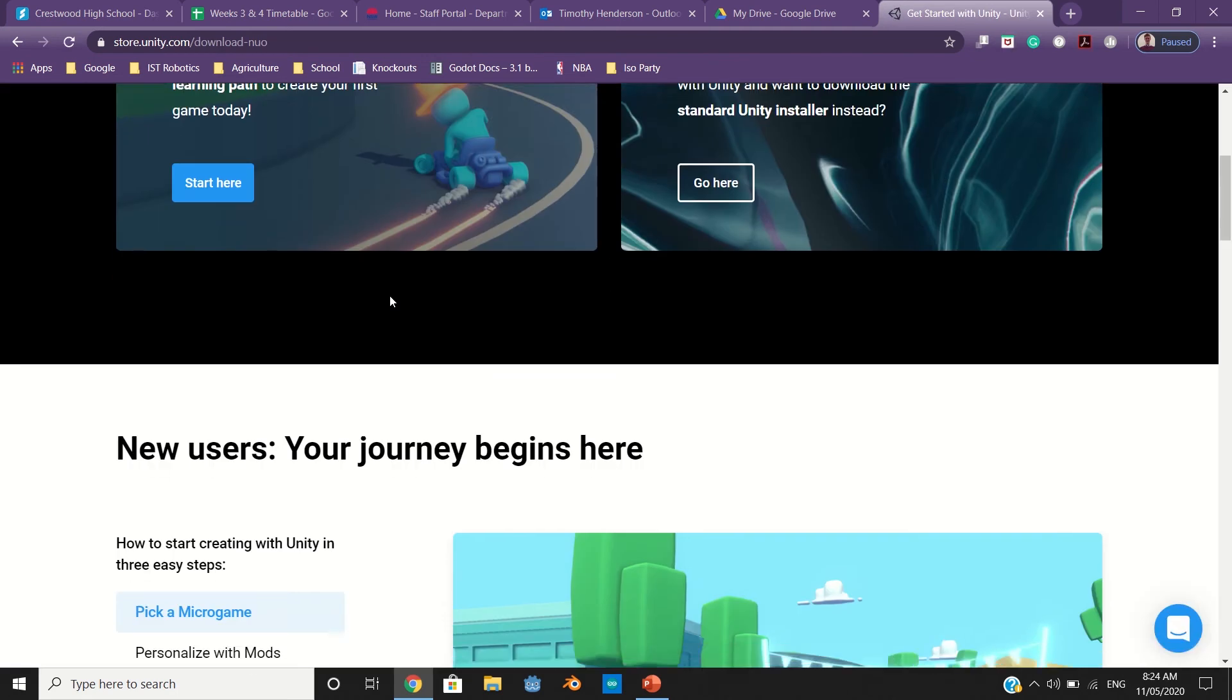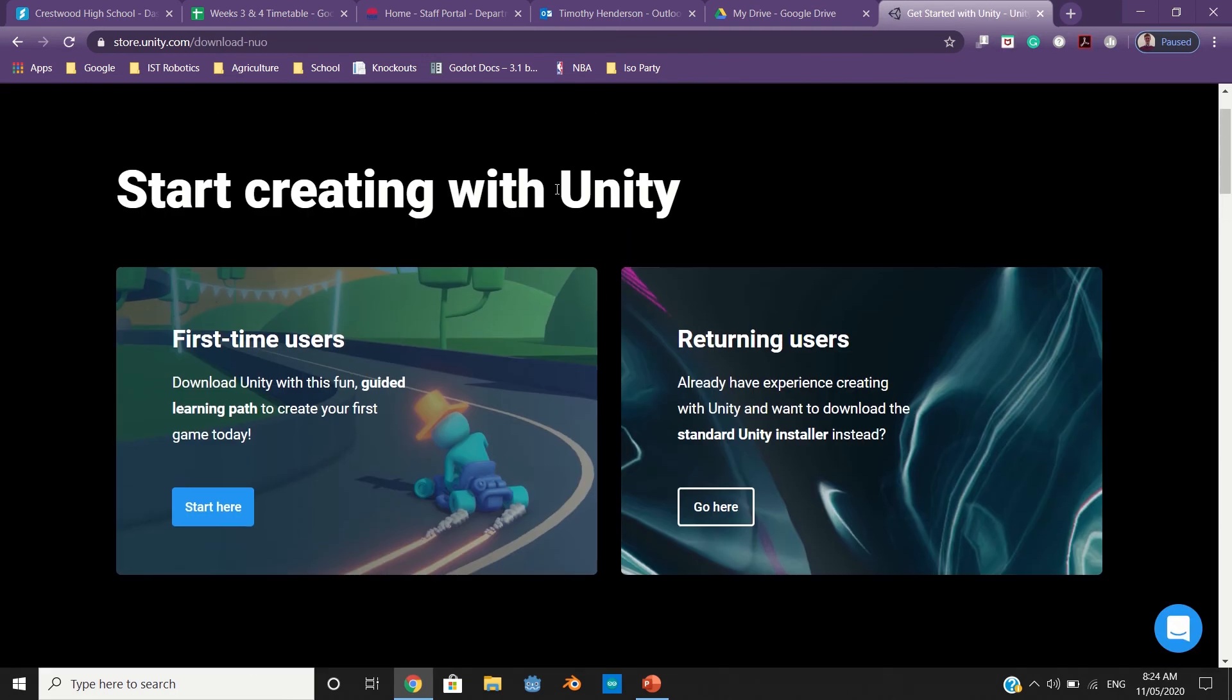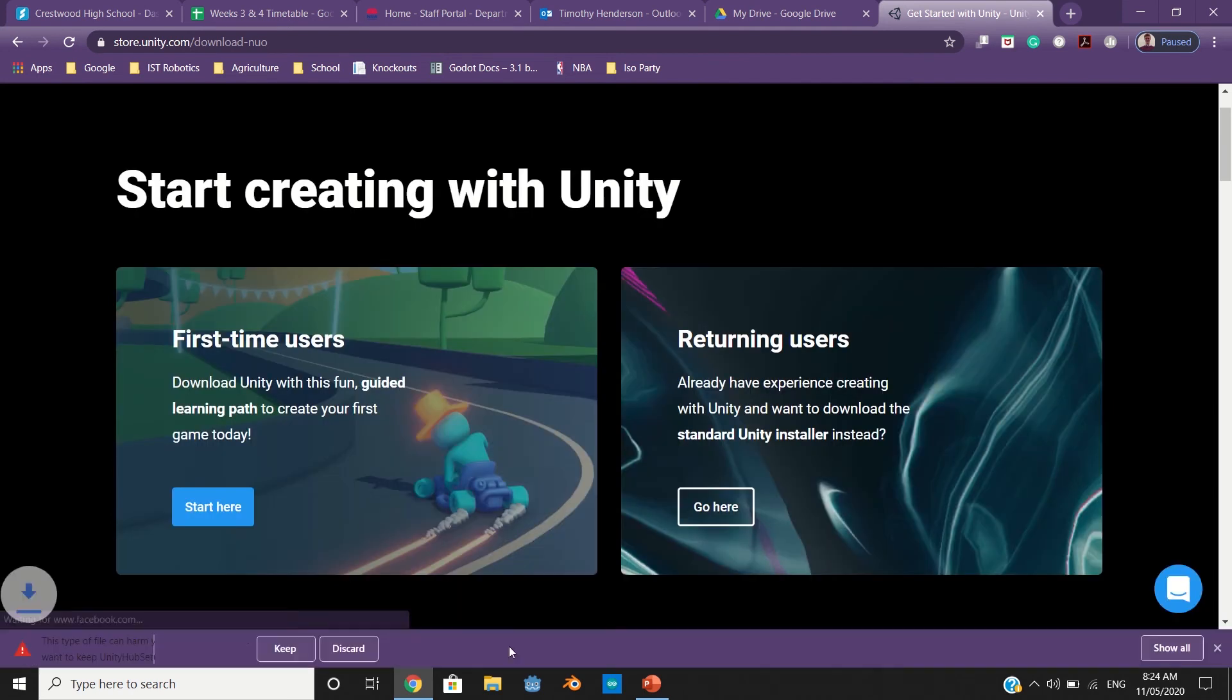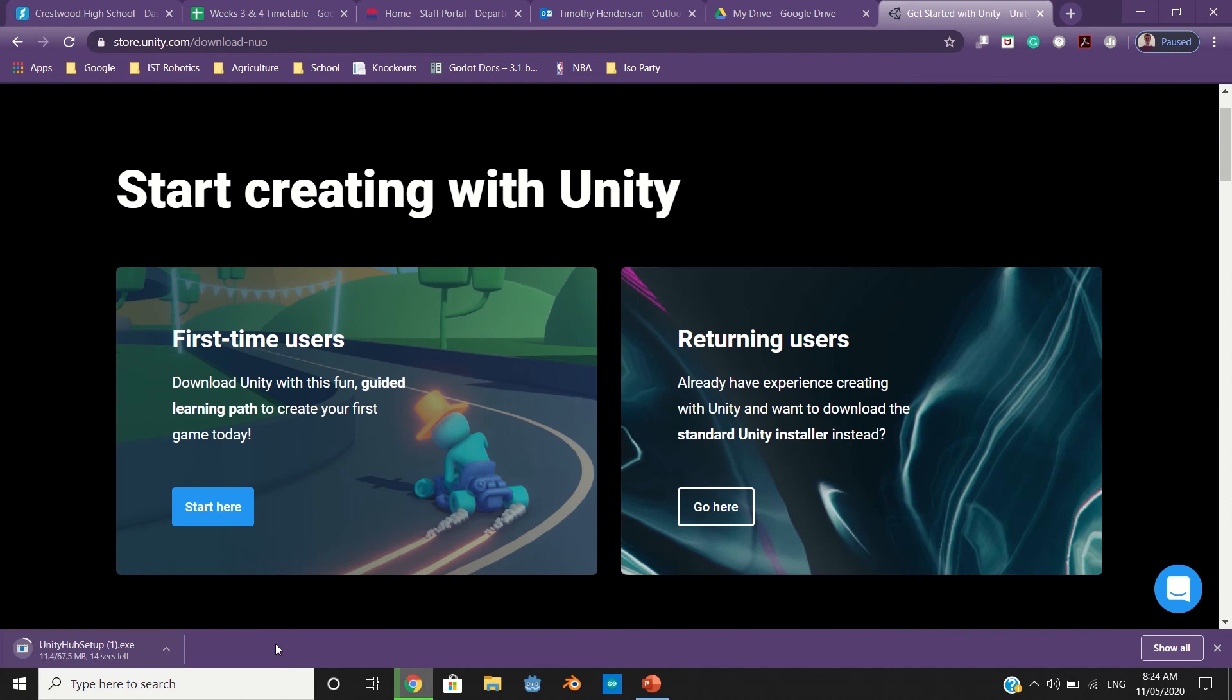It should come to a page like this: 'Start creating with Unity'. What you're going to do as a first-time user is download Unity. So start here, agree and download, and keep.